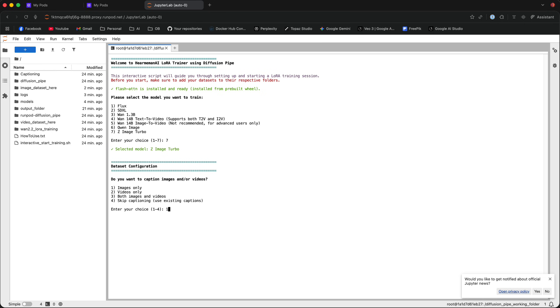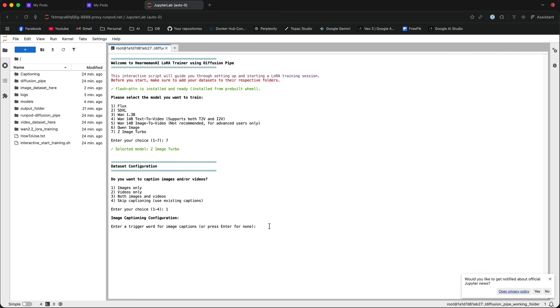Then it's going to ask me for a trigger word. Now, make sure that the trigger word for your LoRa is something unique that the AI is not likely to understand. So, if your character is named Alex, probably the AI model Z-Image Turbo already has the word Alex in its dataset, probably relating to a celebrity or something like that. So, make sure that the trigger word is unique. So, if your character name is Alex, you can just type Alex01, Alex02, AlexChar, or whatever comes to mind and is not likely to be identified by the AI as something that it already knows.